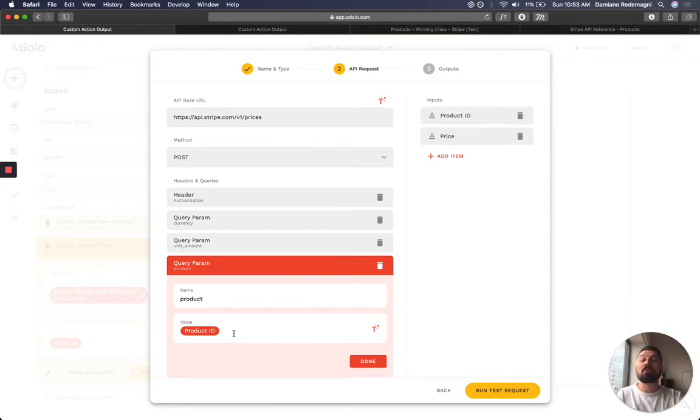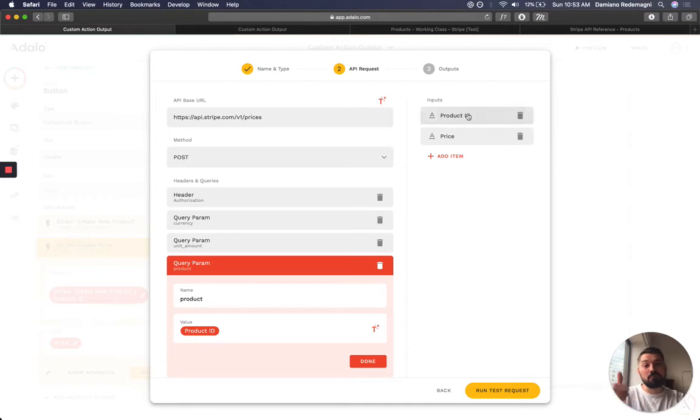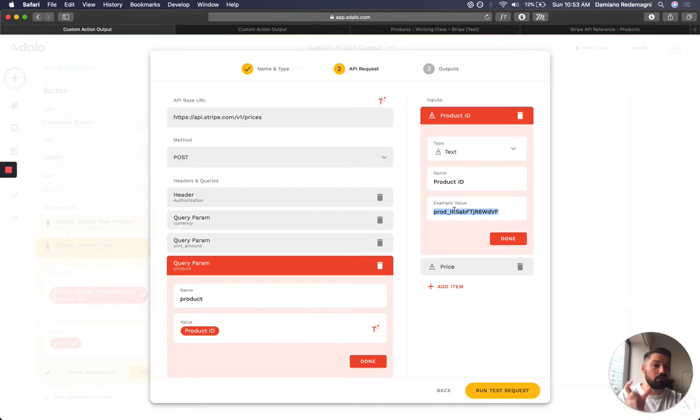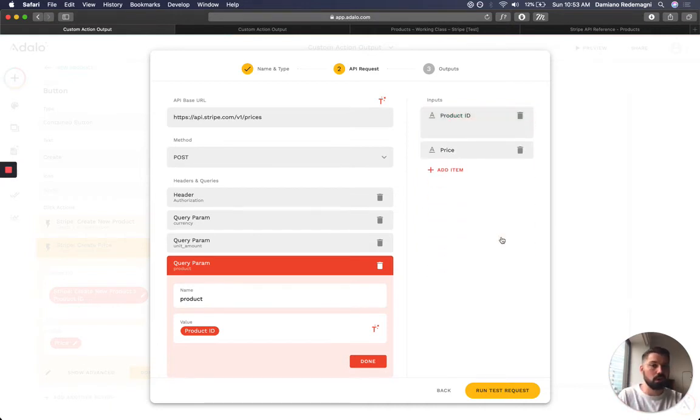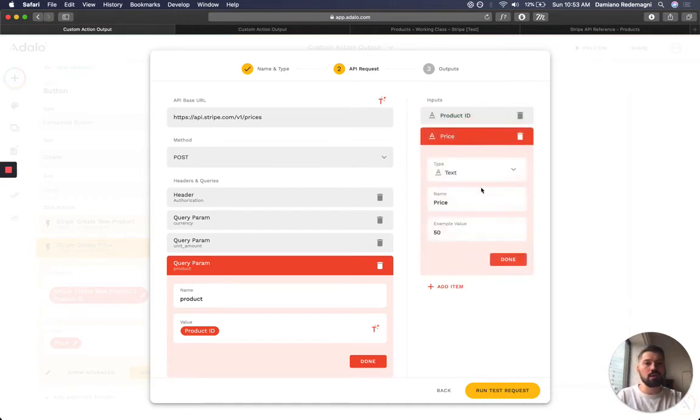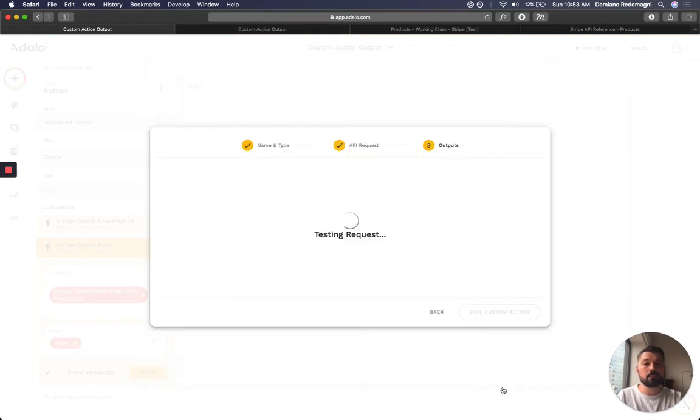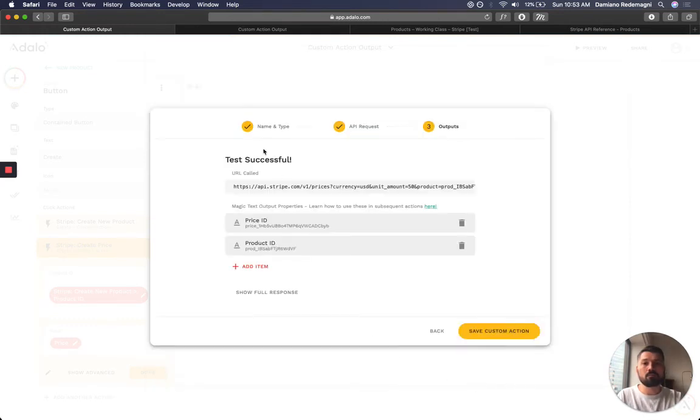So I'm going to grab that dynamically from a previous call. Now you have to put a dummy or a test value in here. They call it example, price, et cetera. So I'm going to run it and it's successful.